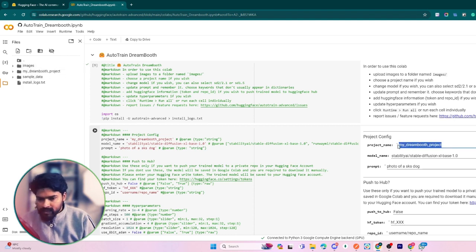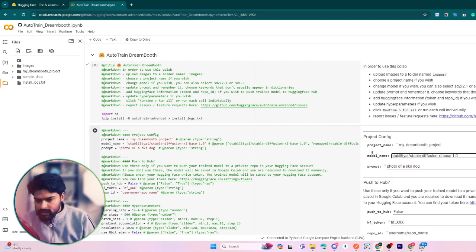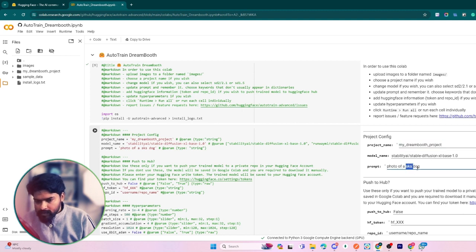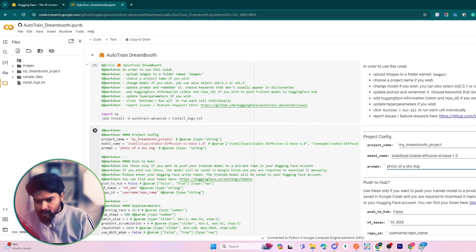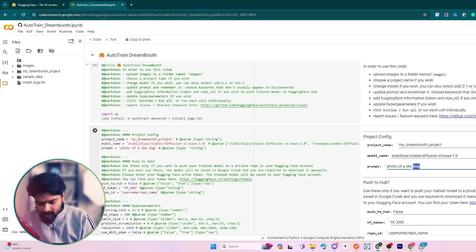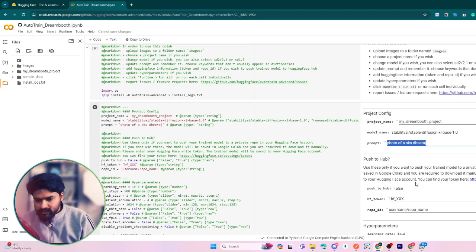After pasting these images, you have to give a project name. You can give any project name. Don't change any of the settings except the project name and prompt. The prompt is an initial prompt which we use to pass while generating our images, so I am just giving my name here - photo of sks.